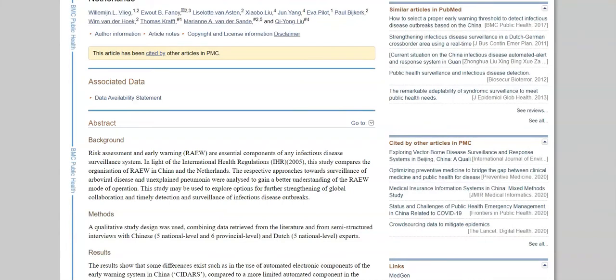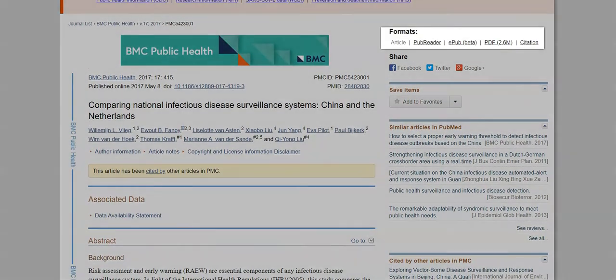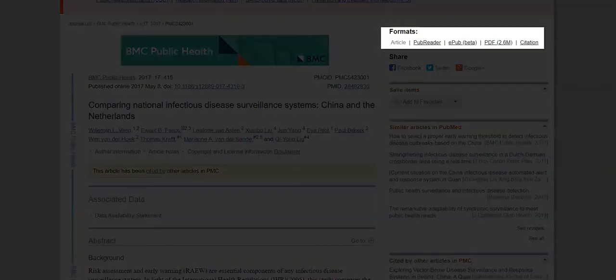I would also like to show you some very useful links right over here at the top of the screen. You can download the article from the PDF link right here. And the next link I would like to show you is the citation field right here.